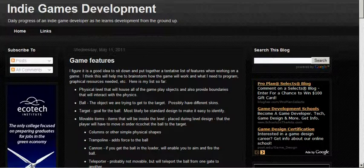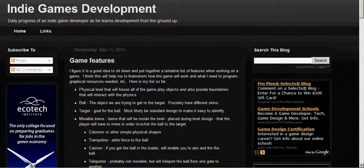I hope to document the process of researching, learning, and developing a game so that others will be able to figure out how to do the same. This channel goes hand-in-hand with the information on my website at subspacegames.com. I'll be using this channel to demonstrate some of the things I learned.